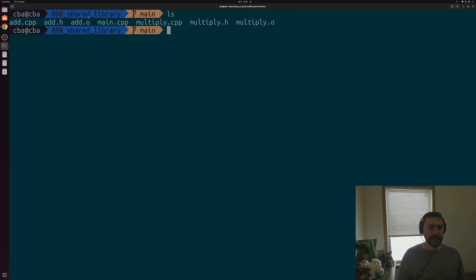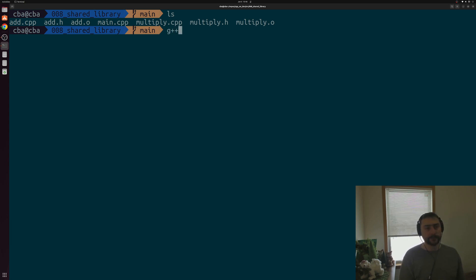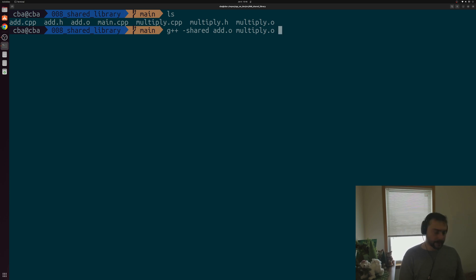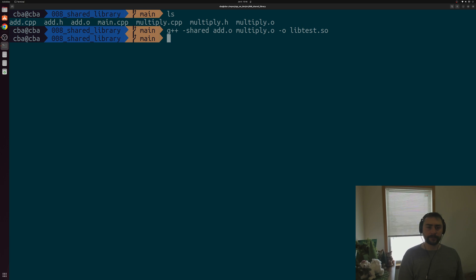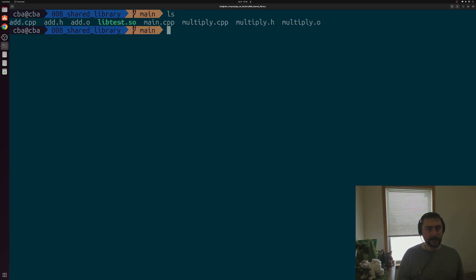Now we have our two pieces of object code, so all we have left to do is generate a shared library from them. The way we do that is with G++ again — our compiler driver. We do G++ -shared, then pass in add.o and multiply.o, and give it a name like libtest.so, where .so stands for shared object — the naming convention used for shared libraries.